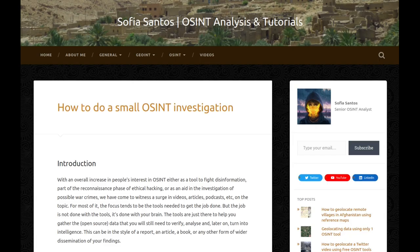Hello! My name is Sofia and this is an audio version of my blog entry entitled 'How to do a small OSINT investigation.'